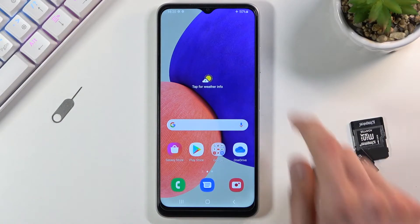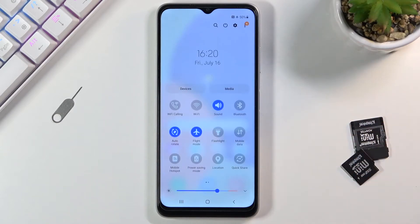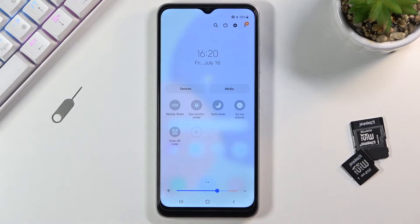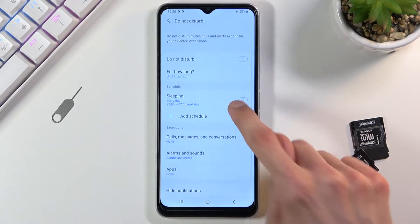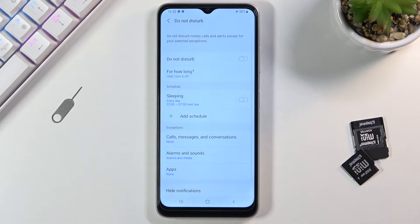To get started, let's pull down the notification panel and look for the toggle, which for me is right over here. Once you find yours, you can either tap on it to immediately turn it on, or you can hold the toggle and this will quickly take you to the settings where you can customize how it functions.